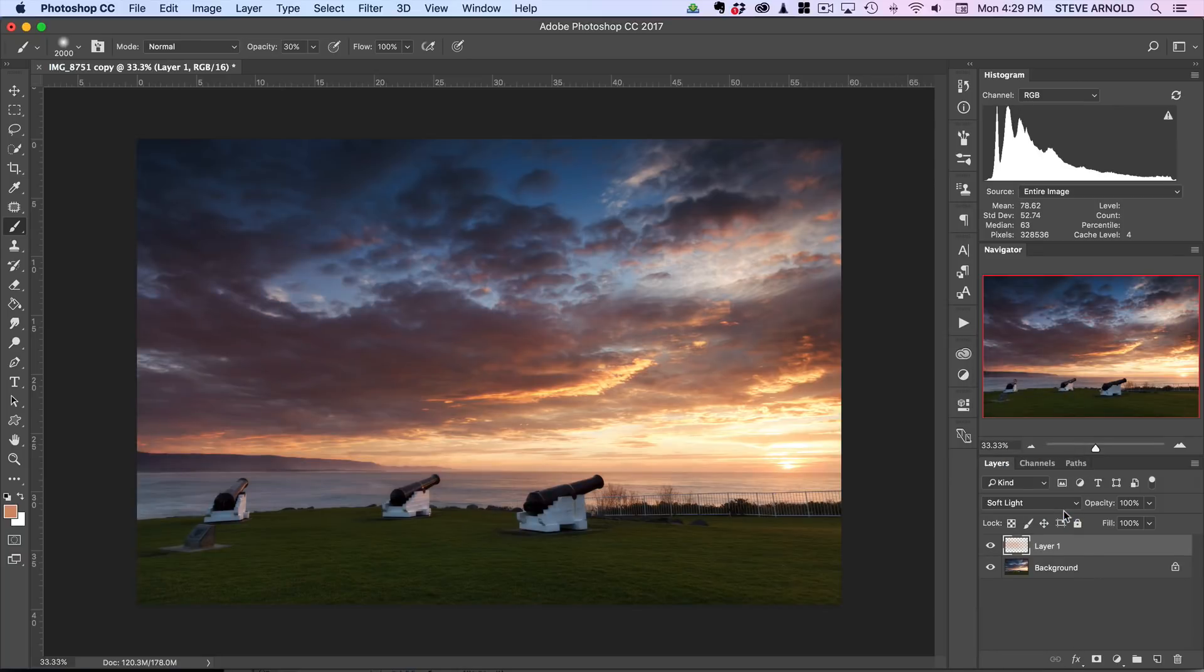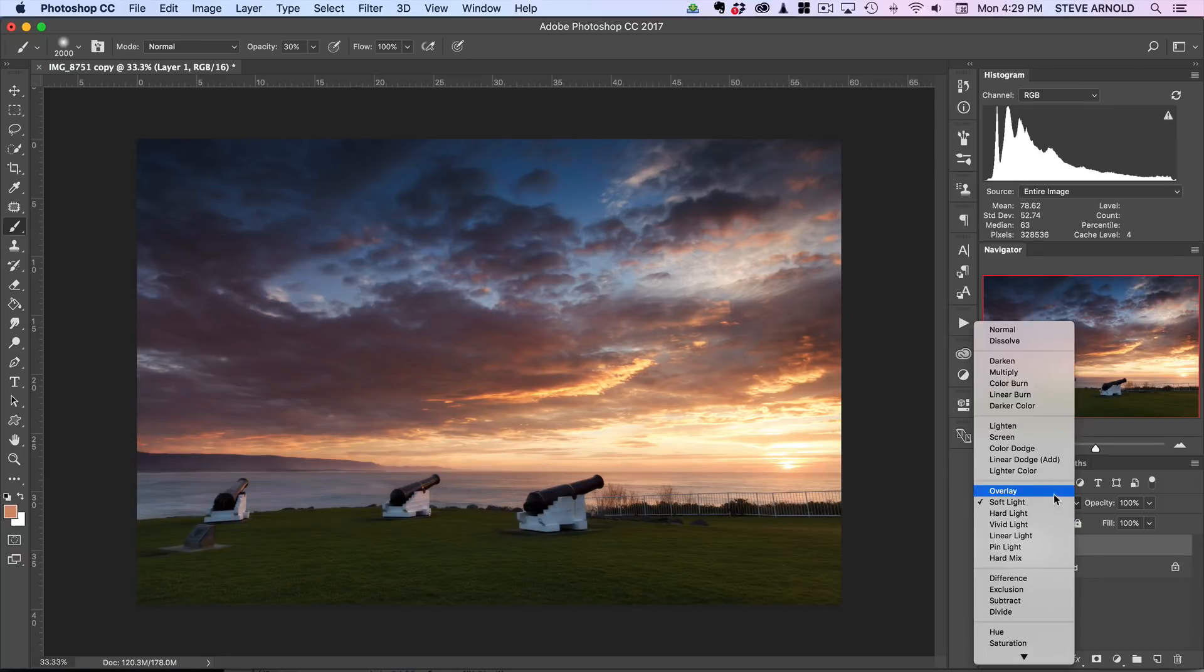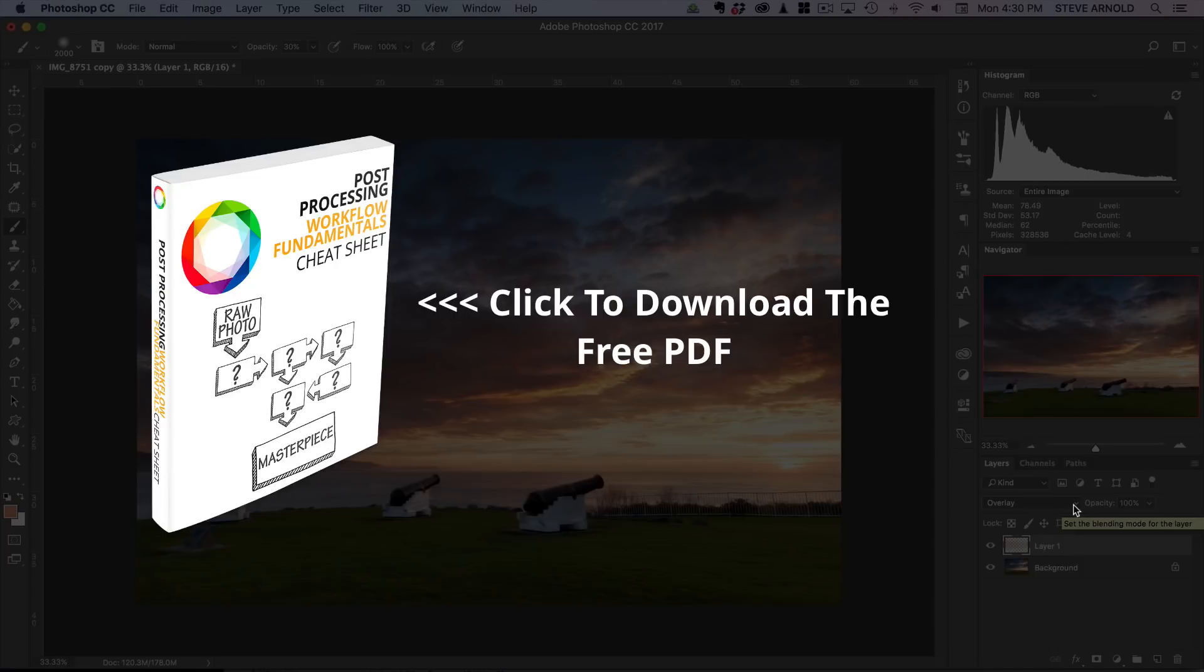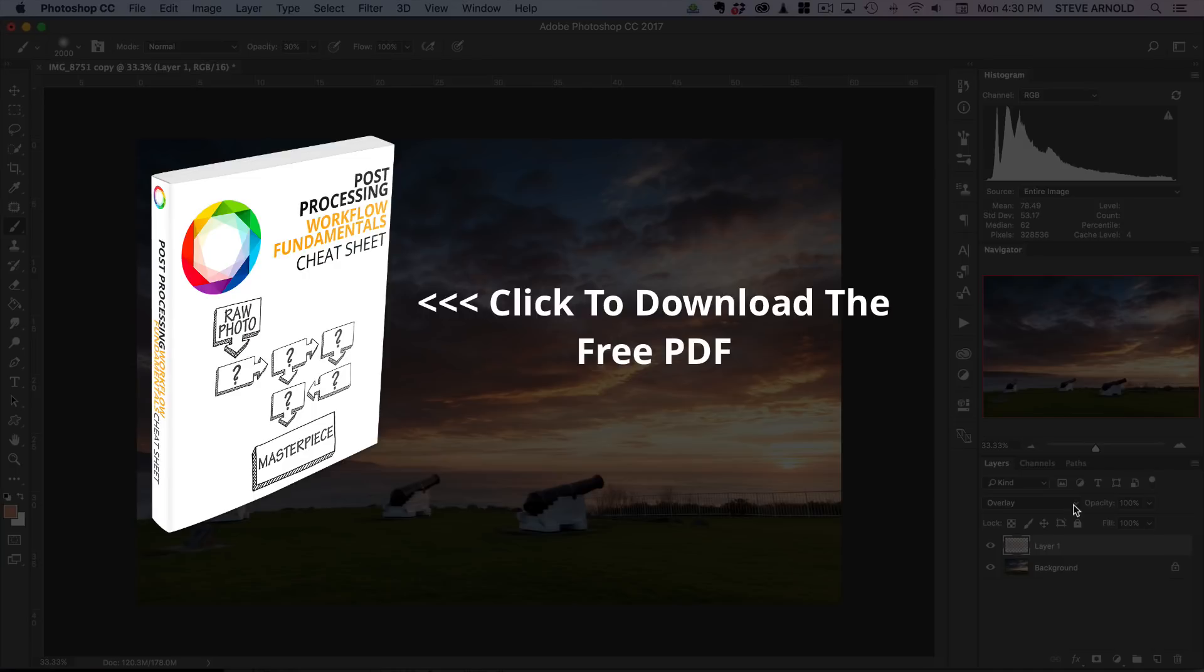But yeah, that's it really, a really quick tip, and I hope you enjoy using this on your images. Like I said at the start, if you want to go and download our free Photoshop workflow, a six-stage workflow PDF, then just click the link below this video and you'll be taken to the page where you can get that PDF download. But in the meantime, thanks for watching and I'll see you again soon.